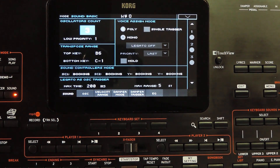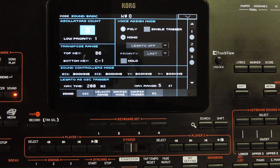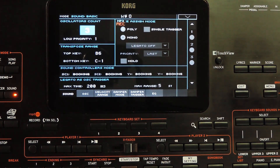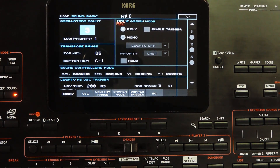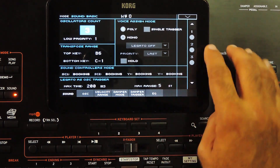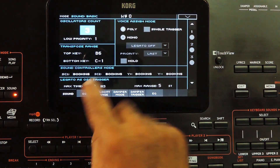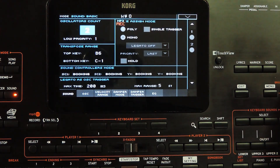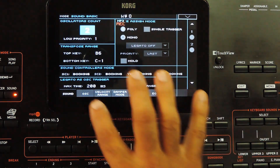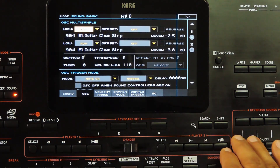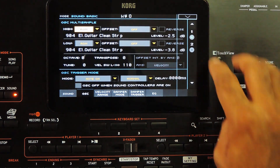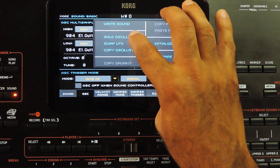There may be different trigger modes or velocity ranges for each oscillator. That means they may be set to play only on some events, like an assignable button press or when a specific range of velocity is applied on the keyboard. We need to get an oscillator which is playing normally.